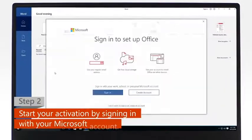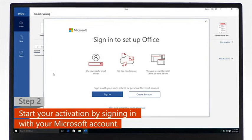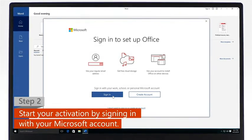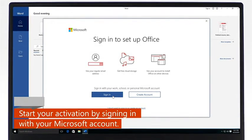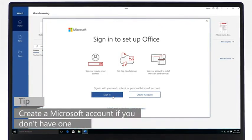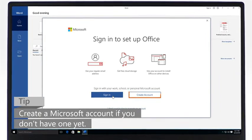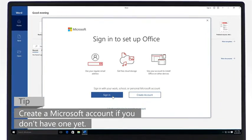Step 2. To start the activation process, sign in with your Microsoft account. If you don't have a Microsoft account yet, create one and then sign in.